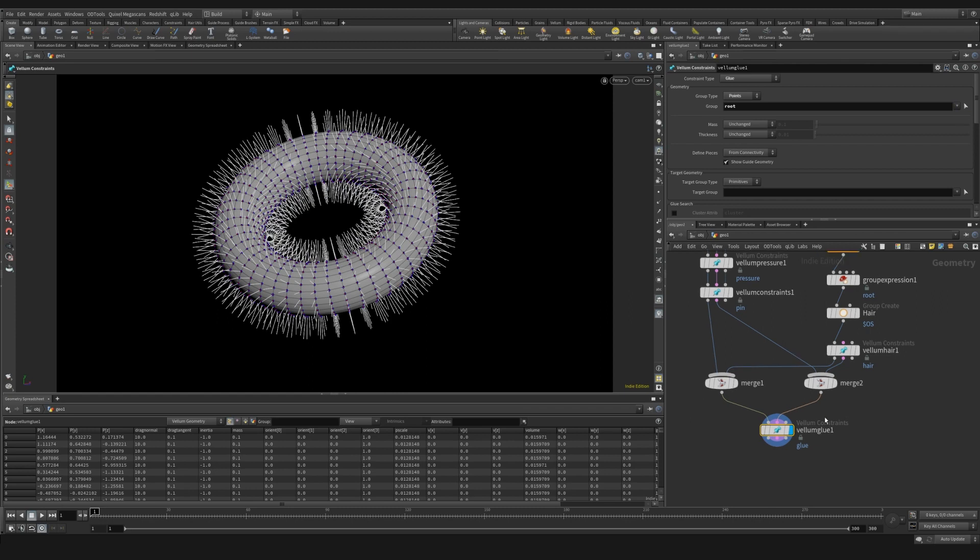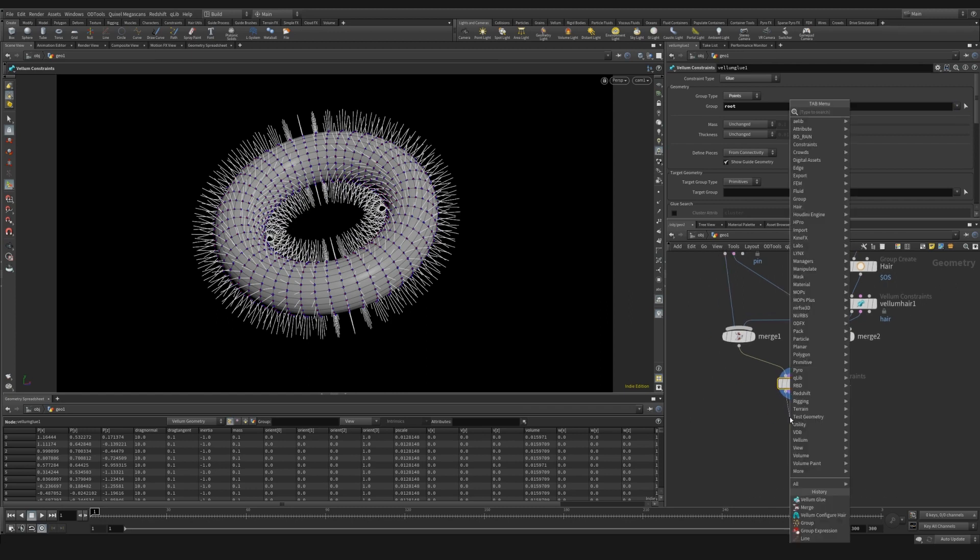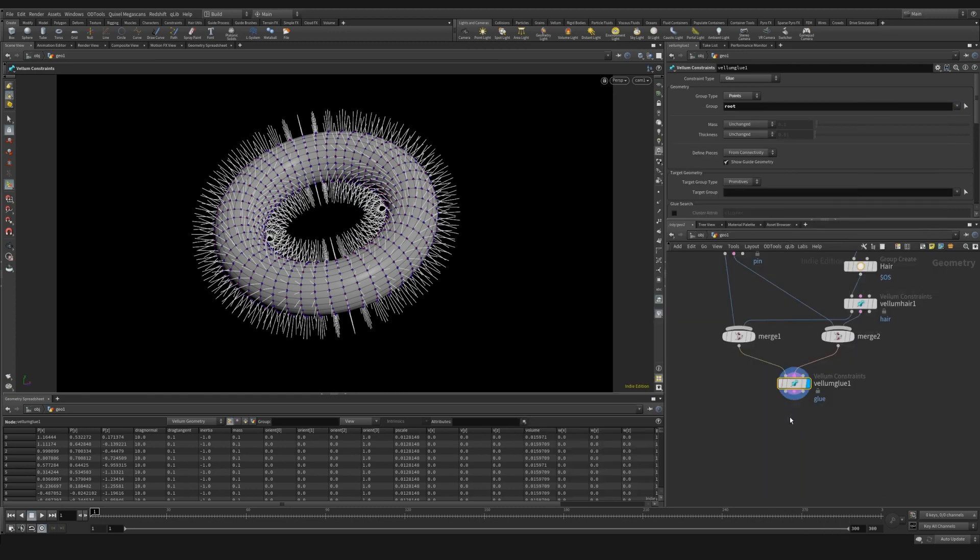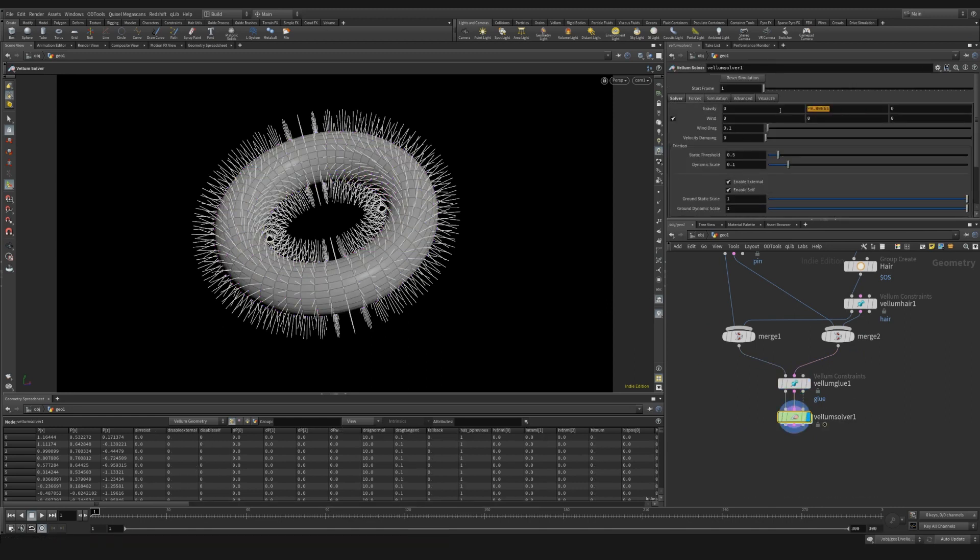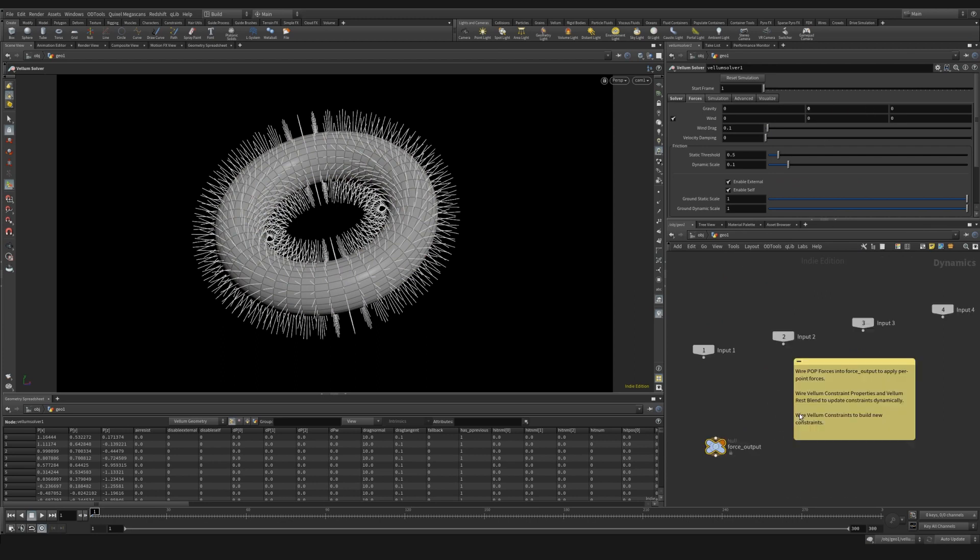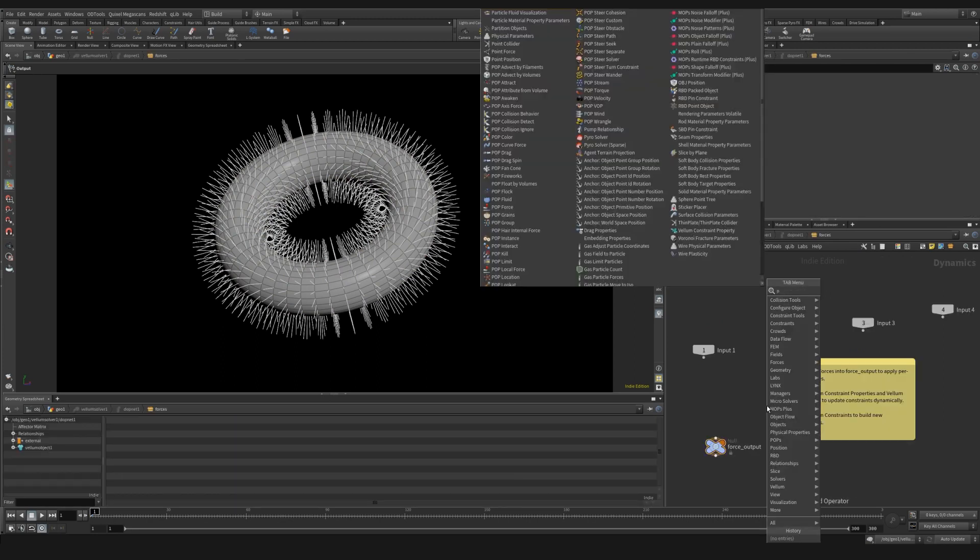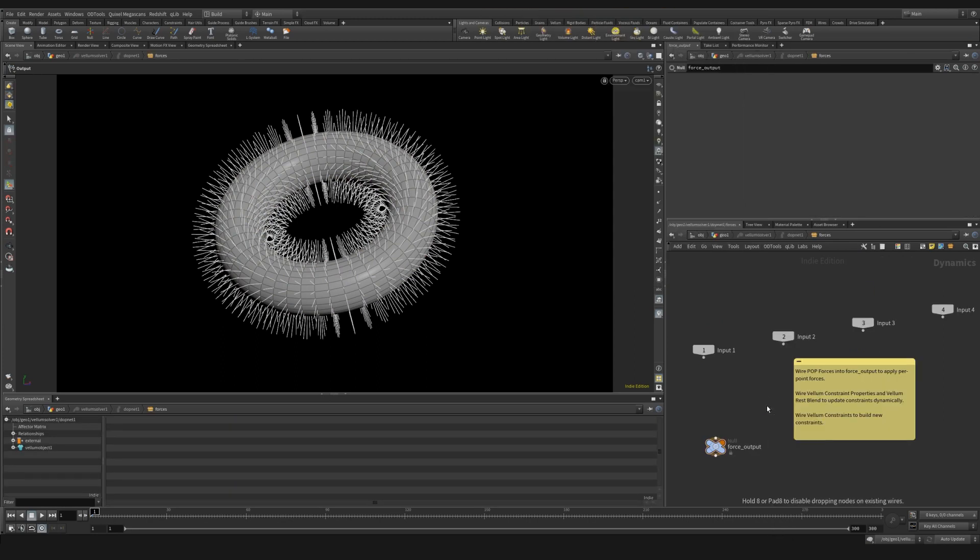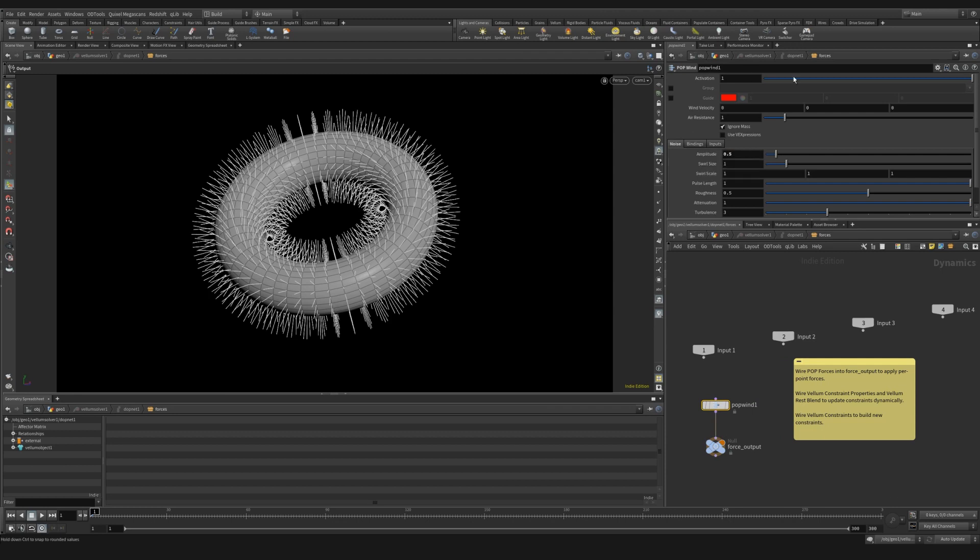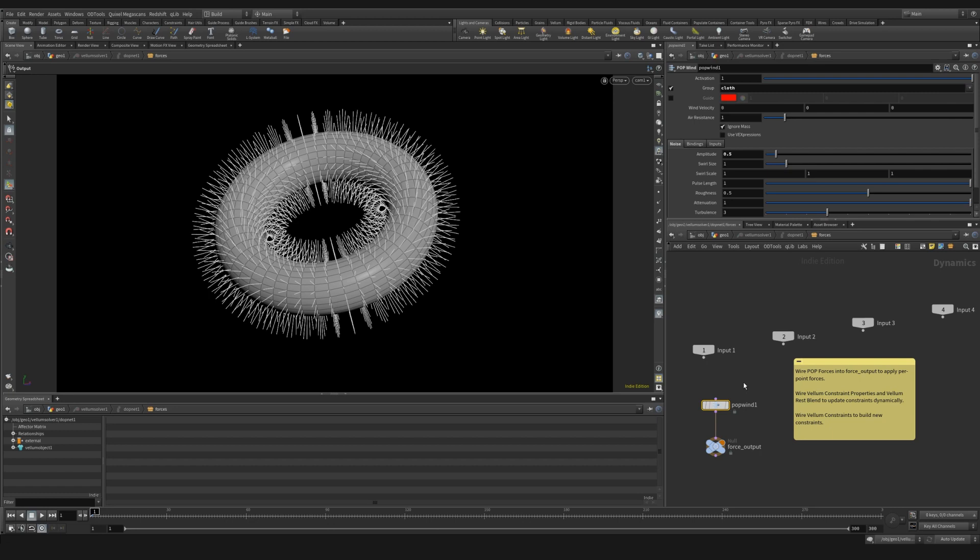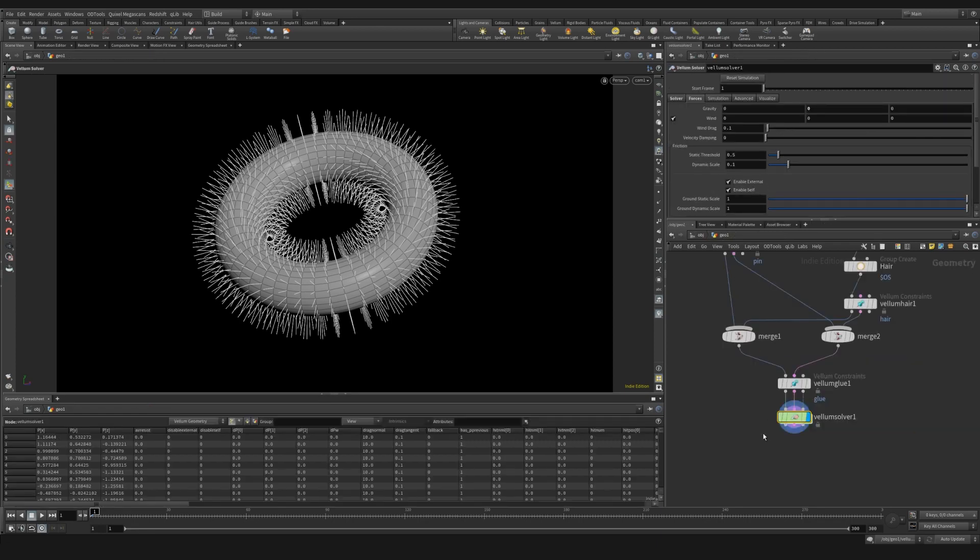Let's drop down a vellum solver. We're going to jump up to four sub steps, remove gravity, and we're going to dive inside. We're going to add a pop wind. And with this pop wind, we're just going to add a little bit of noise, maybe something like 0.5. And we're only going to affect the group that is the cloth. And the reason is that we don't want the hairs to be blown by the wind, but rather just to react to the movement of the soft body. You can turn this off and see which one you prefer. So now when we hit play, this is what we get.